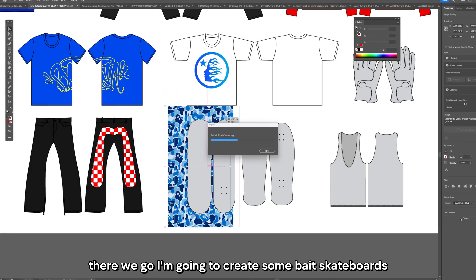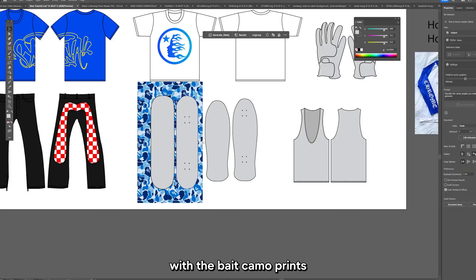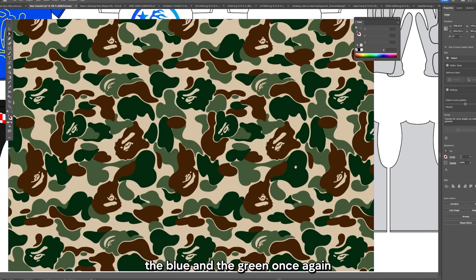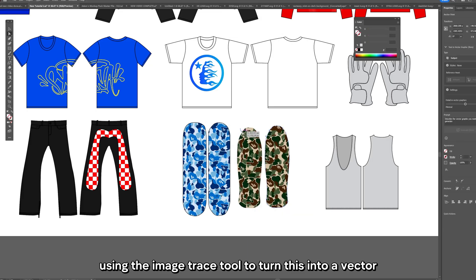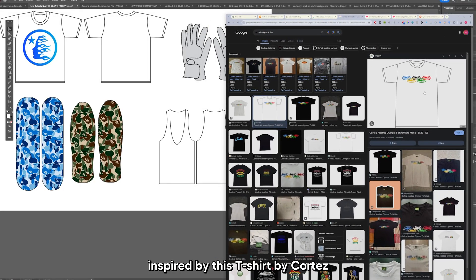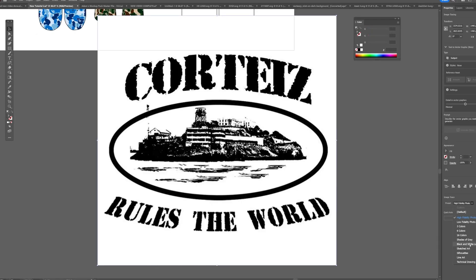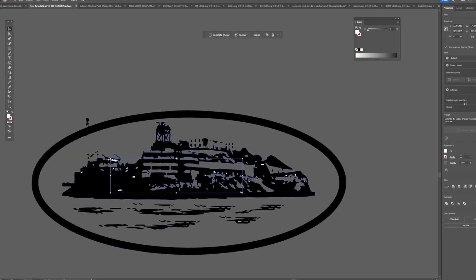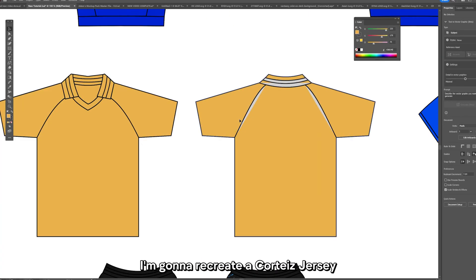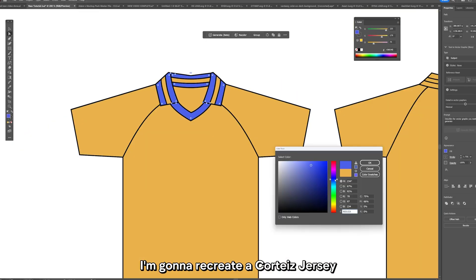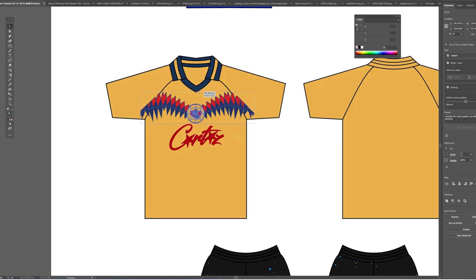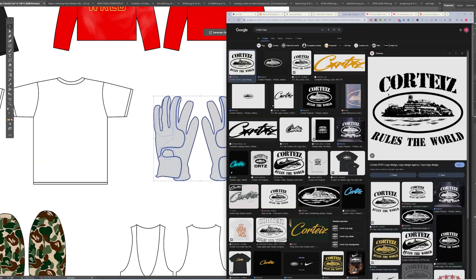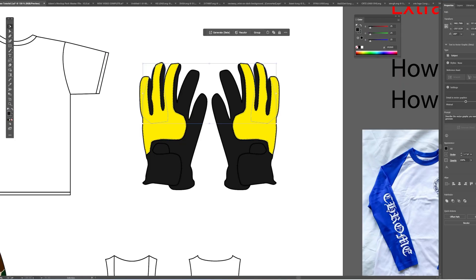I'm going to create some BAPE skateboards with the BAPE camo prints, the blue and the green, once again using the image trace tool to turn this into a vector. I'm going to create a tank top inspired by this t-shirt by Cortese. I'm going to recreate a Cortese jersey. This is a soccer jersey. And for these gloves I'm just making them yellow and black with a Nike logo.